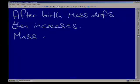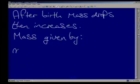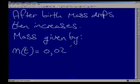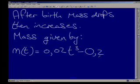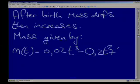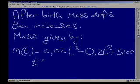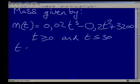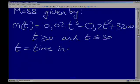The average mass of a baby in its first 30 days of life can be approximated by the equation m(t) = 0.02t³ − 0.2t² + 3200, where the condition is 0 ≤ t ≤ 30. Here, t is the time in days and m(t) is the mass in grams.